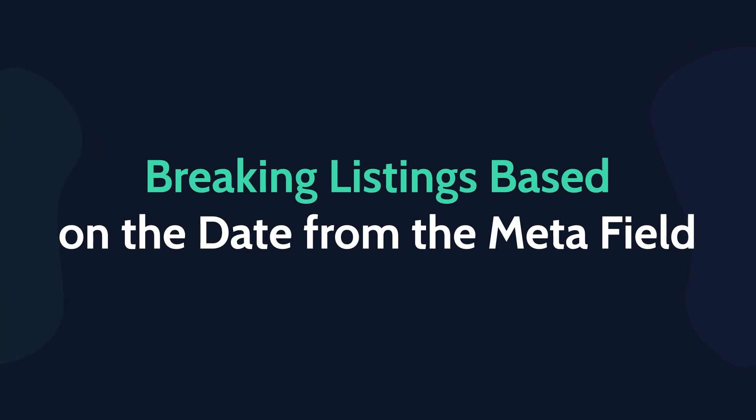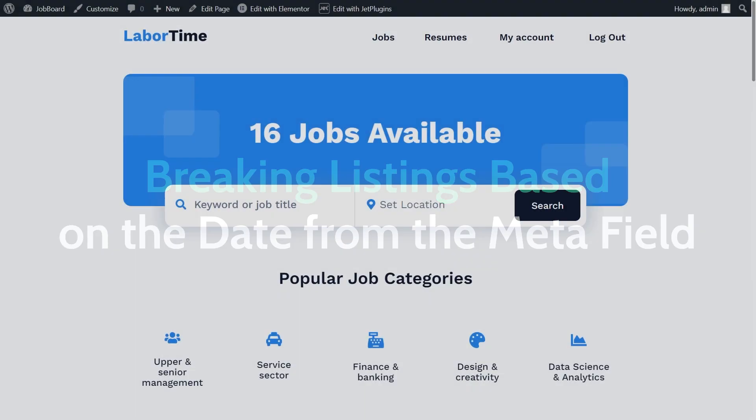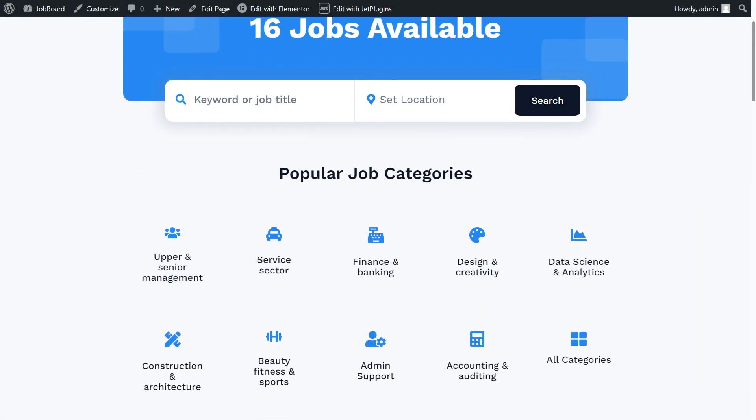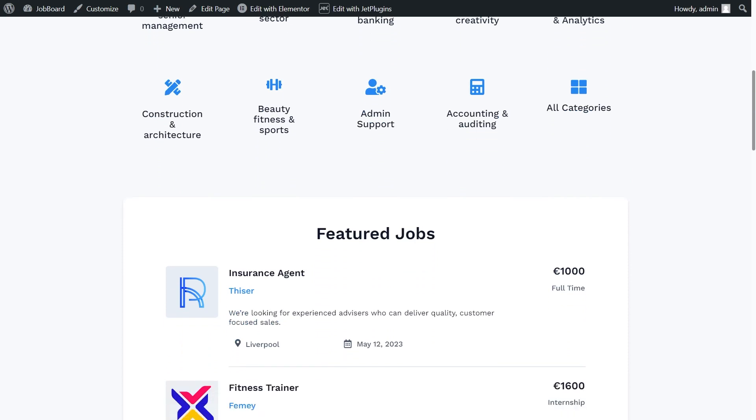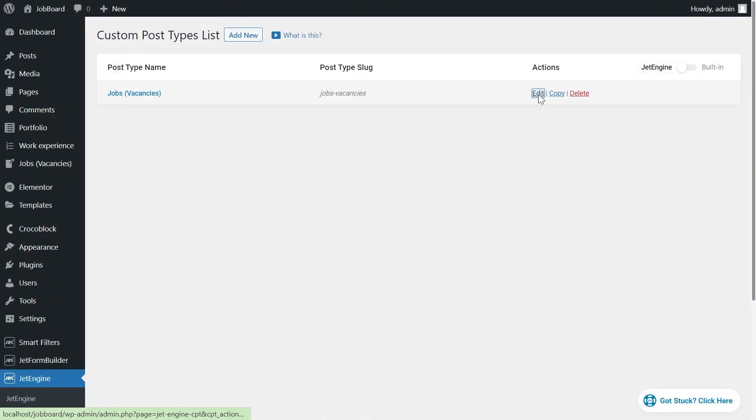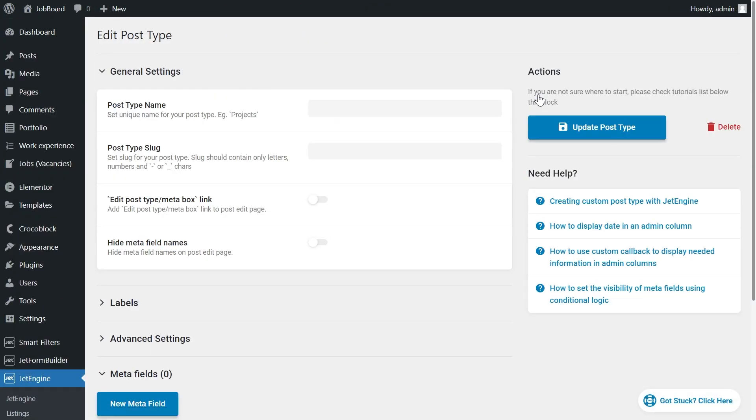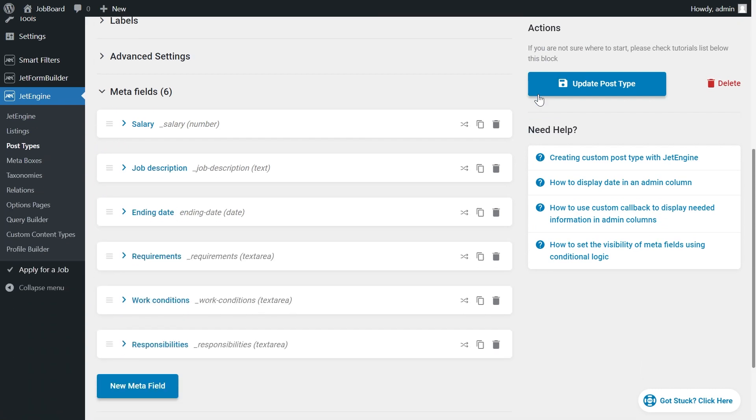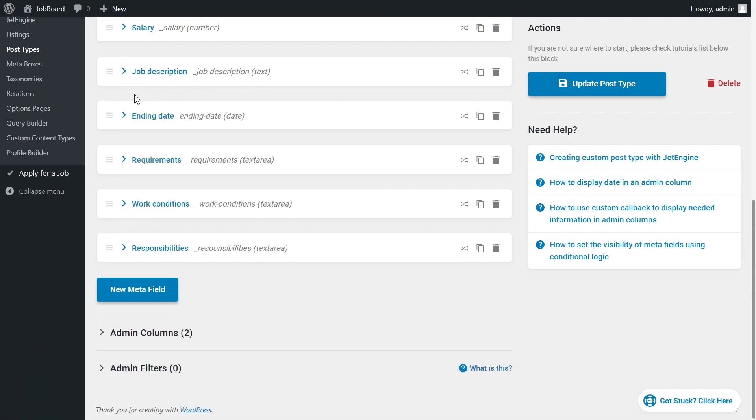In this case, we will break the posts based on the date meta field. I use the job board template. Every job in my case has a final day for applying. As we can see in the post type, here is my field ending date, field type date.